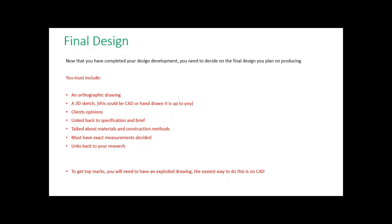The examiners need to see this whole journey of development, modeling, and research, and they can see a clear path to how you've gotten to the final design.